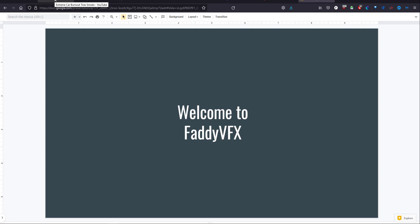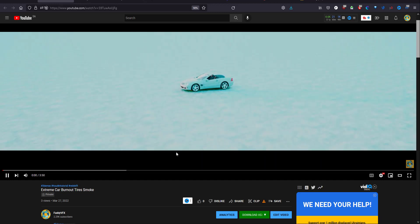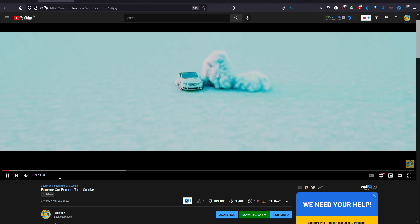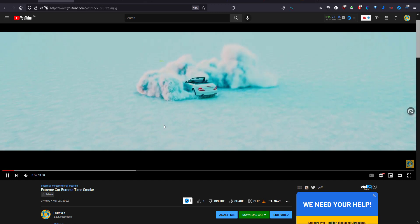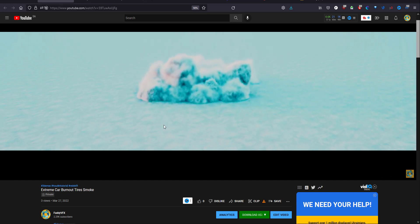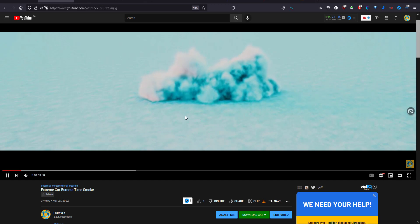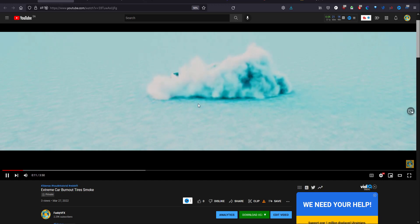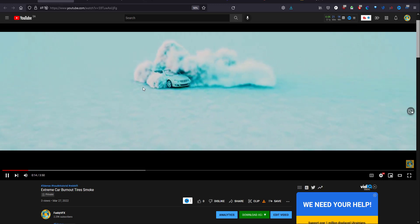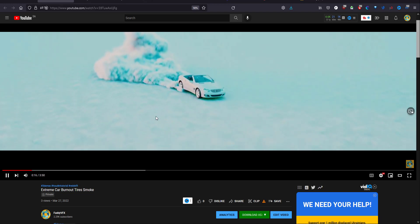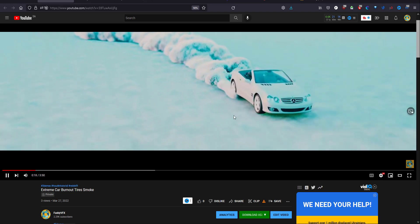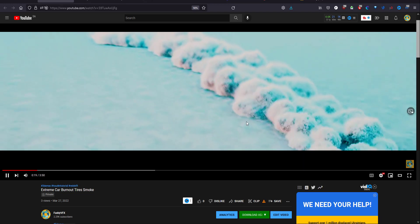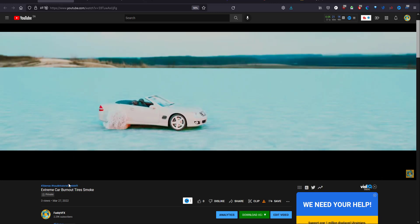Welcome everybody to my channel. In this part we'll talk about the burnout of the tire. As you can see here, the car that's animated in 3ds Max I imported to Houdini, and I created a source that will emit the tire smoke and collide with the ground with the friction. This is another view.